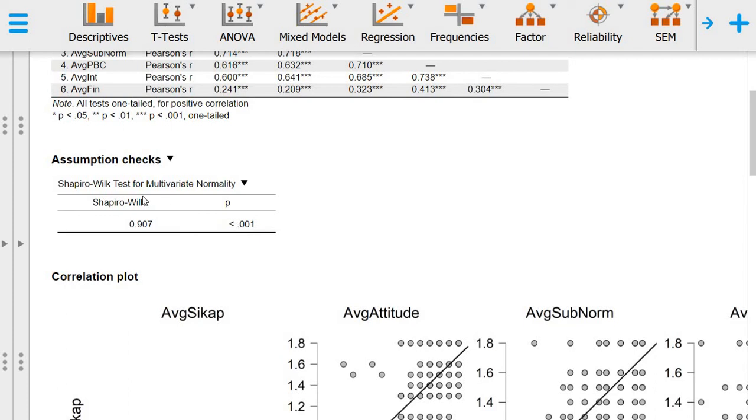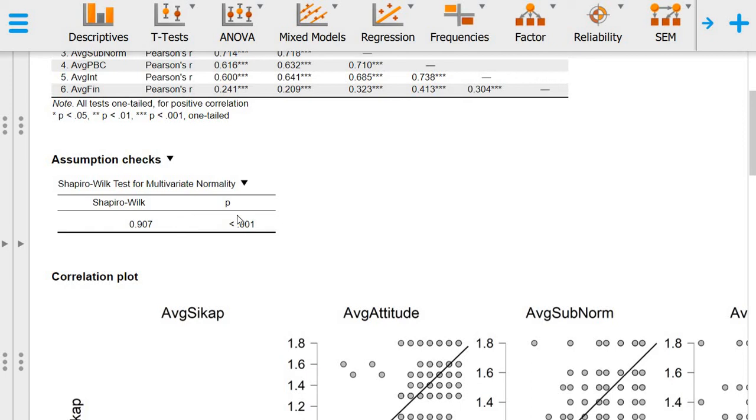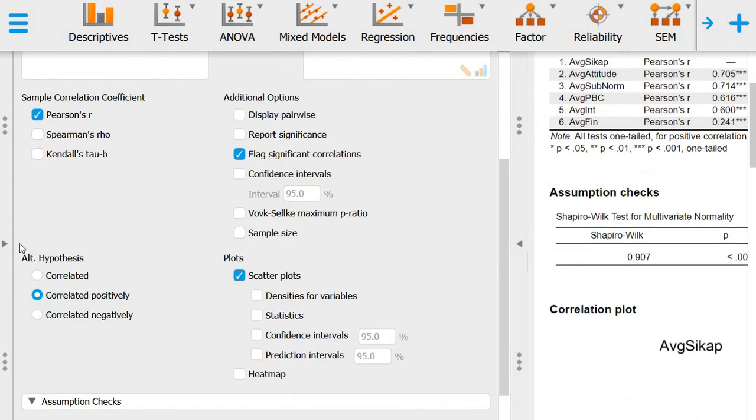What does it mean when the Shapiro-Wilk is significant? It means that we may not have normally distributed data. So one of the assumptions for running correlation analysis is not met. However,